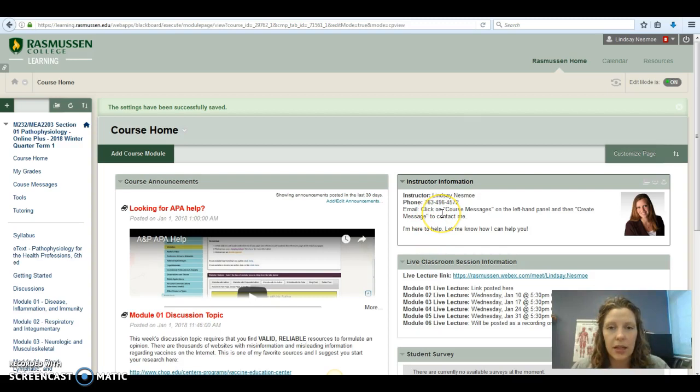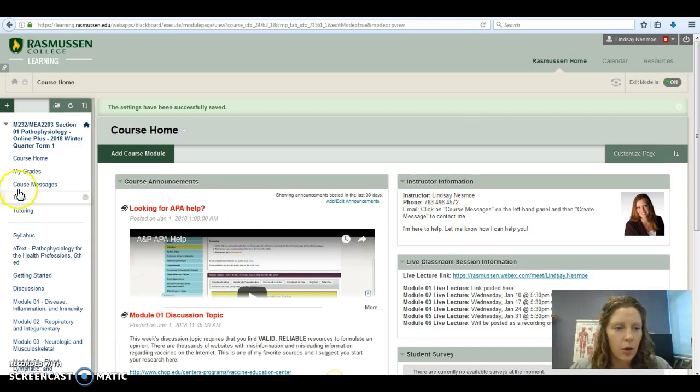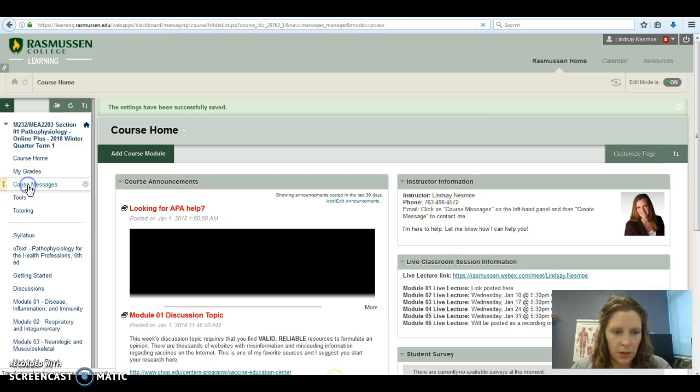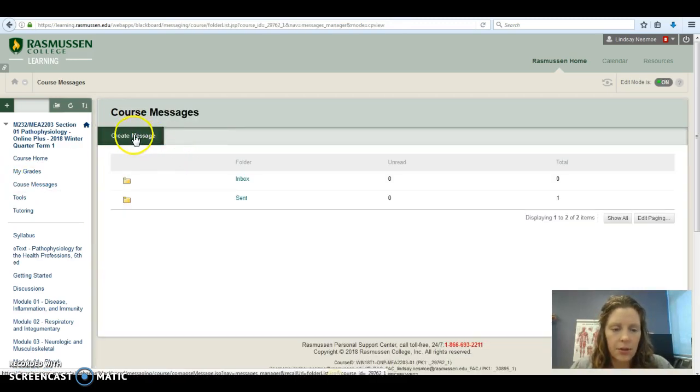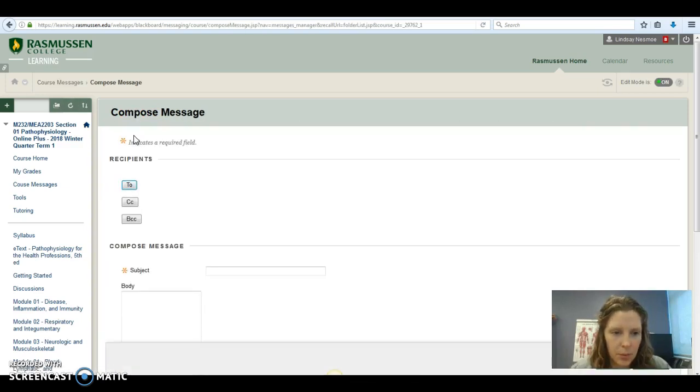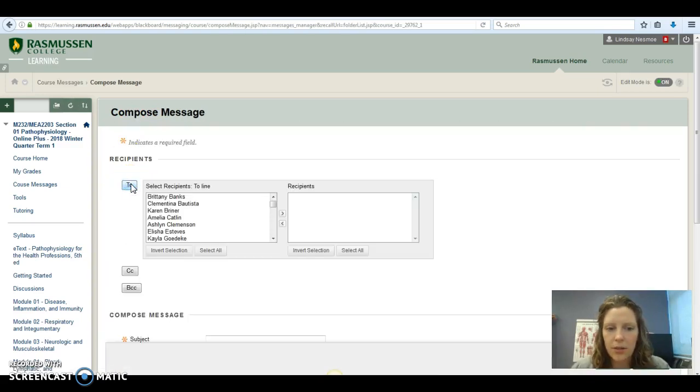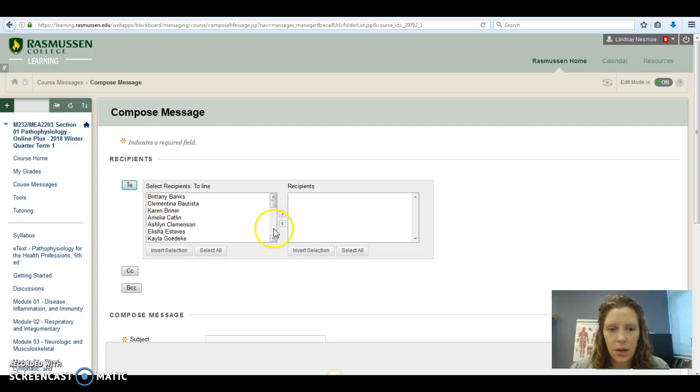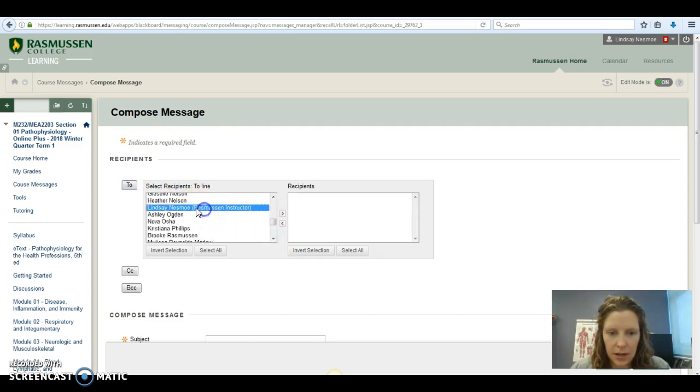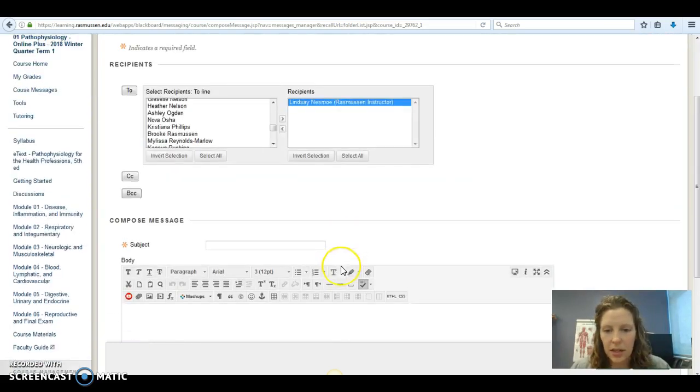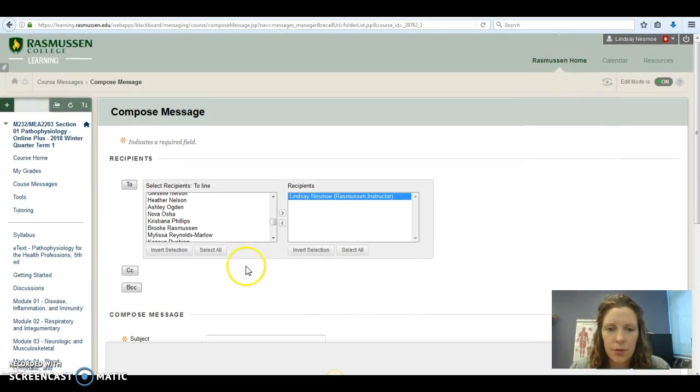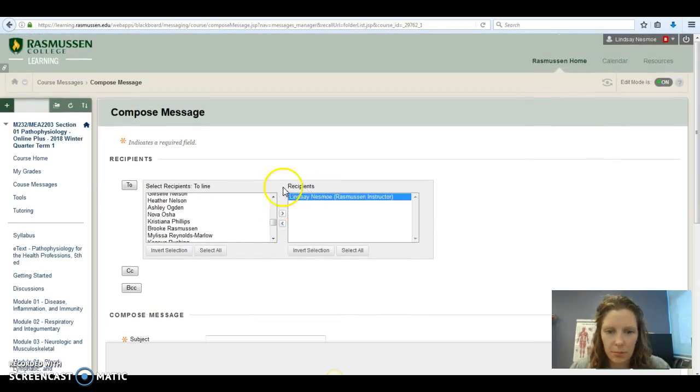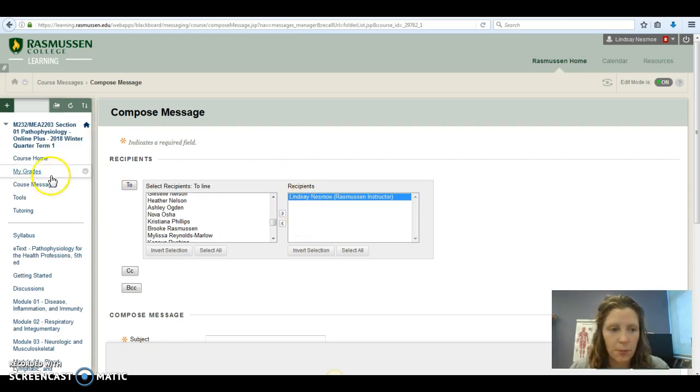But the alternative and probably faster way to get a hold of me is through email. If you've never taken a Rasmussen course before, it might be a little bit tricky to figure this out. Course messages over here. At the top you create a message. Seems pretty intuitive. You have to click on the to box to find out who you're sending it to. Make sure you scroll down until you see my name. It also has Rasmussen instructor there. Move it over to the recipients and then the rest is like a basic email. But if you've never used that before, it's kind of counterintuitive at first. Just make sure that my name is in the recipients before you send it over.